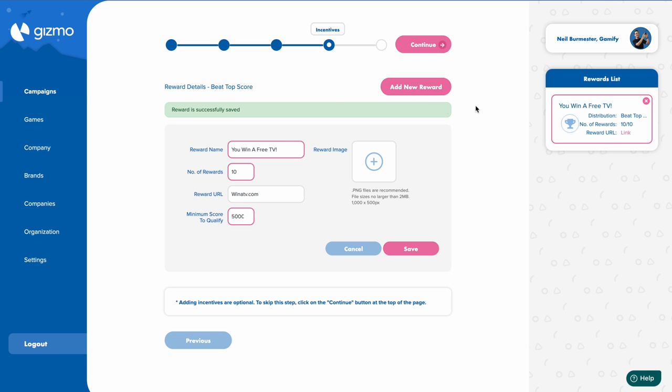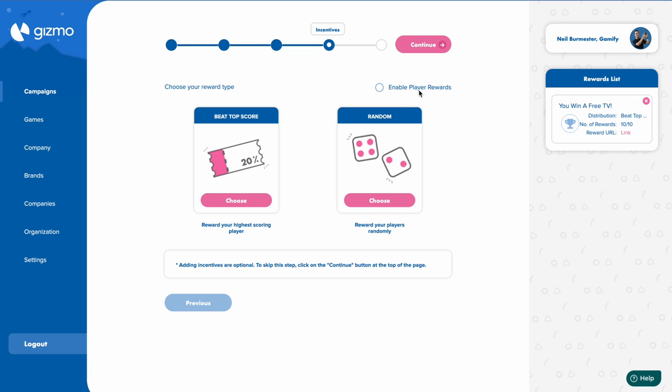Now it's important to note that you can draft as many rewards as you need, and they won't be live in the game until you click enable player rewards.